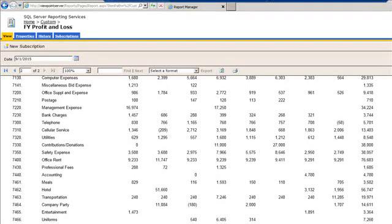Hi, in this video I'm going to show you how to deploy or publish a custom SSRS report, SQL Server Reporting Services, to Viewpoint, Vista by Viewpoint. So Viewpoint is construction software.